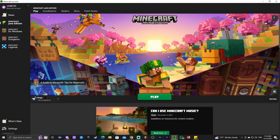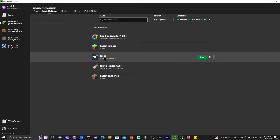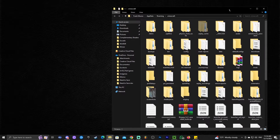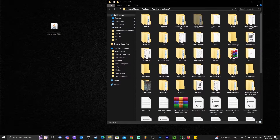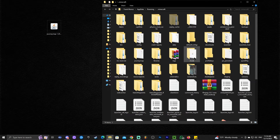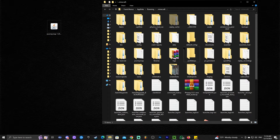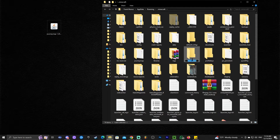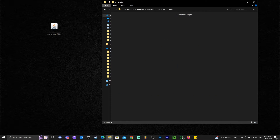Once you find Forge in Installations, click on the little folder icon. That will open a folder with a lot of files. Minimize the launcher and look for a folder called 'mods.' If you don't have a mods folder, right-click, click 'New Folder,' and name it 'mods.' Open the mods folder and drag and drop JourneyMap into it.